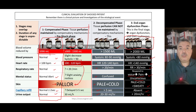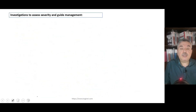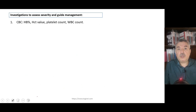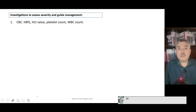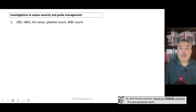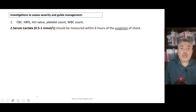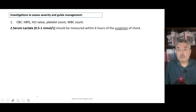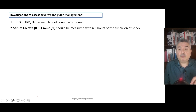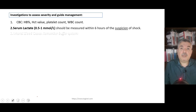The next step in diagnosis is investigations. Always start with the CBC: hemoglobin percent, hematocrit value, platelet count, and white blood cell count — all are important. Estimation of blood loss can be made through the hematocrit value, though we always underestimate blood loss. Serum lactate is very important in shock — lactic acidemia marks decompensation. Normal lactic acid is 0.5 to 1 mmol/L; above 1 mmol/L indicates lactic acidosis.